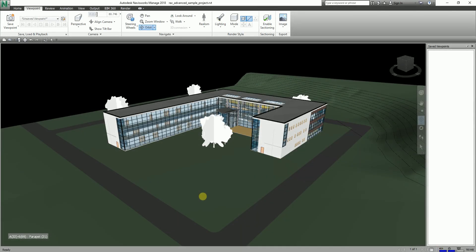Hello guys and welcome again to another edition of Learning with Rich. In this topic I'm going to teach you how to record and play animations in Autodesk Navisworks 2018. In Navisworks there are two types of animation: viewpoint animation and object animation. In this topic we are going to discuss viewpoint animation, which contains pre-recorded user and camera movements in the model.